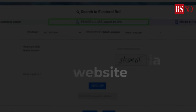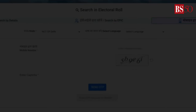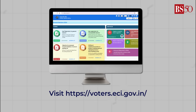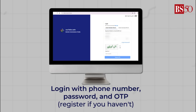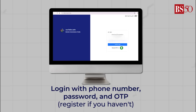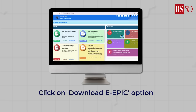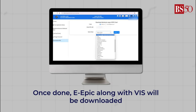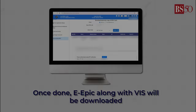Step-by-step guide to download VIS via website: Visit the Voter Services Portal and log in with your phone number, password, and OTP. Click on the download e-EPIC option and enter your EPIC number. Once done, the e-EPIC along with the VIS will be downloaded.